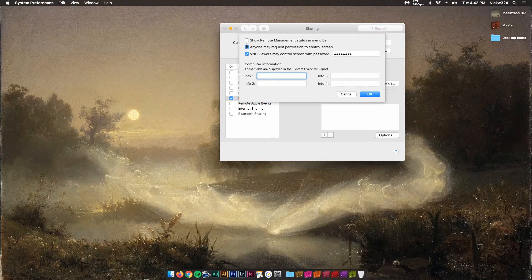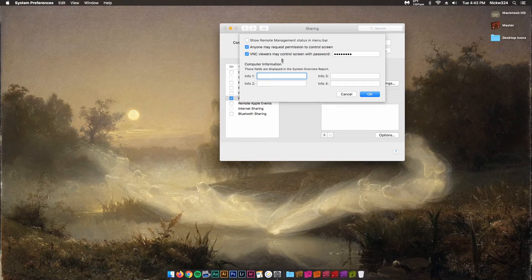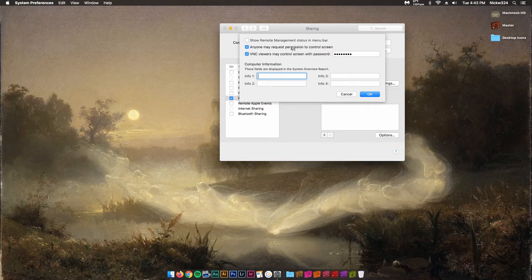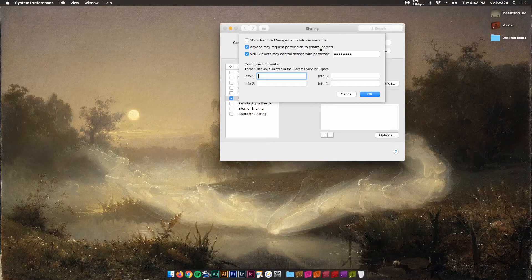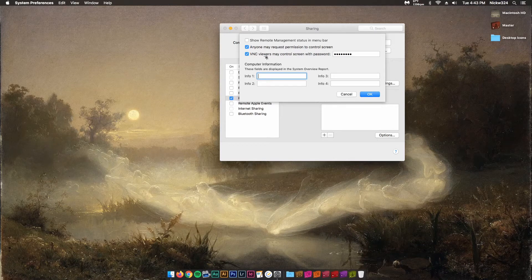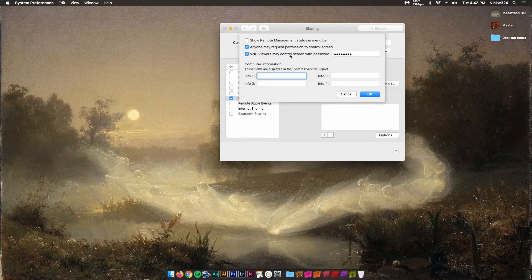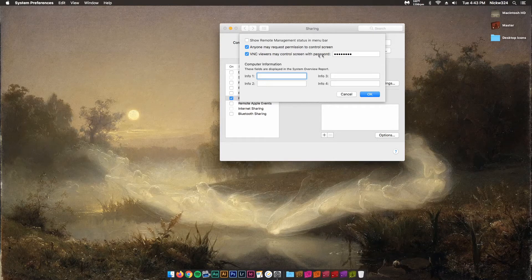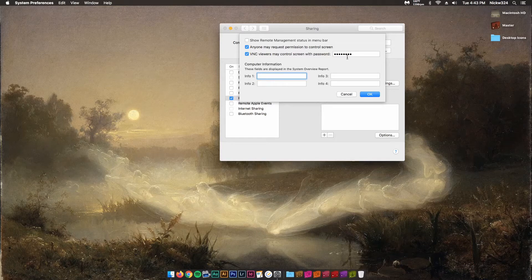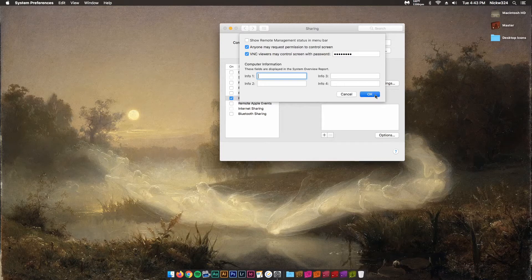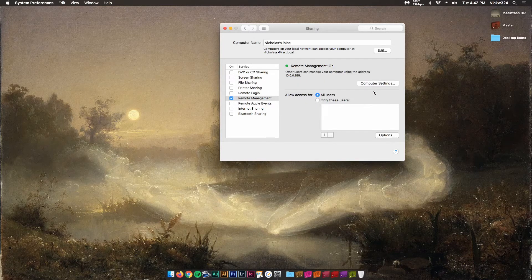Then you have a couple of different options you can checkmark. I usually checkmark allow anyone to request permission to control screen, but I also set up a password through VNC Viewers can control screen using a password. Once you set yourself a password and click OK,